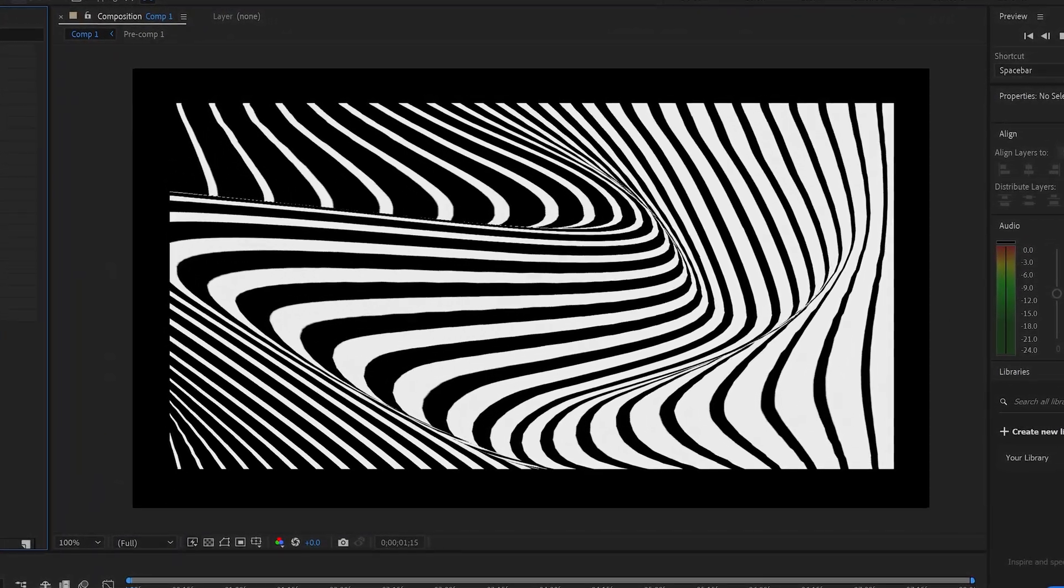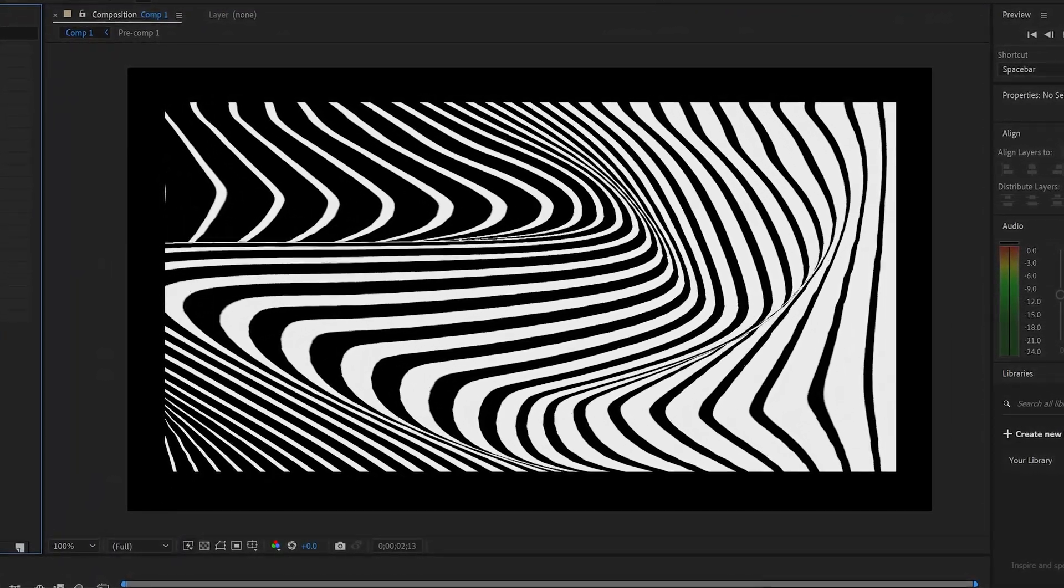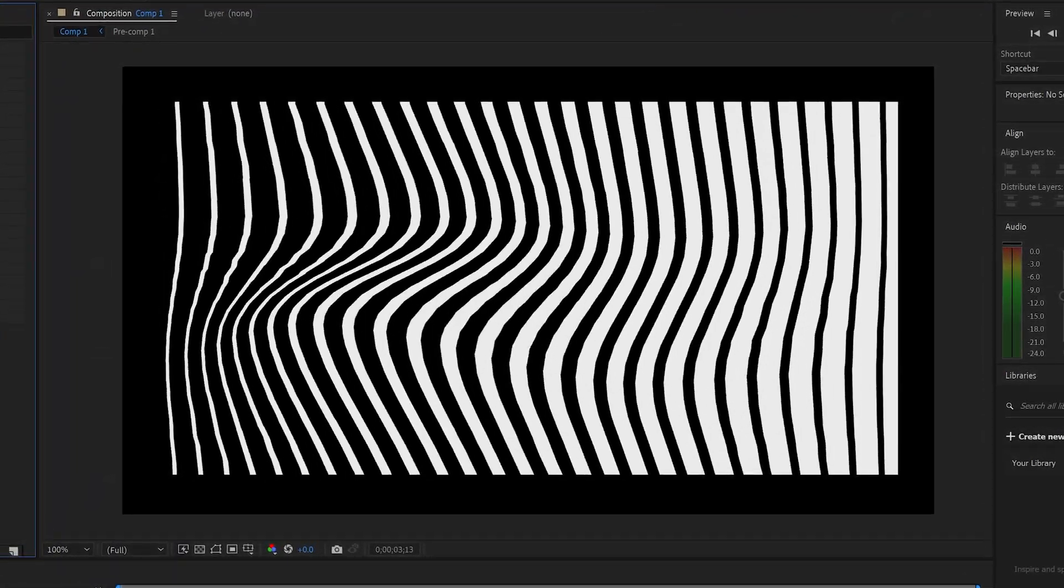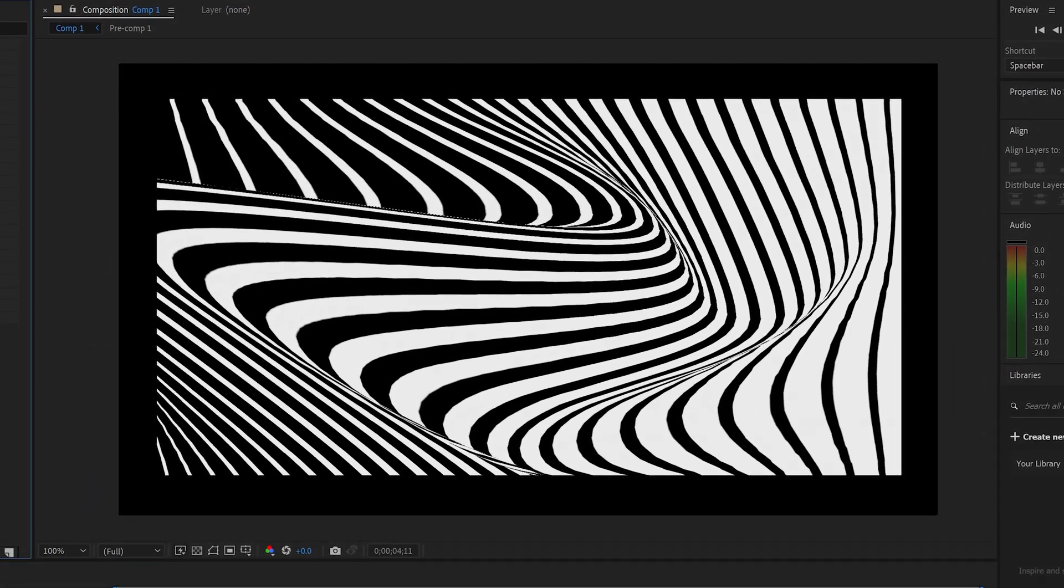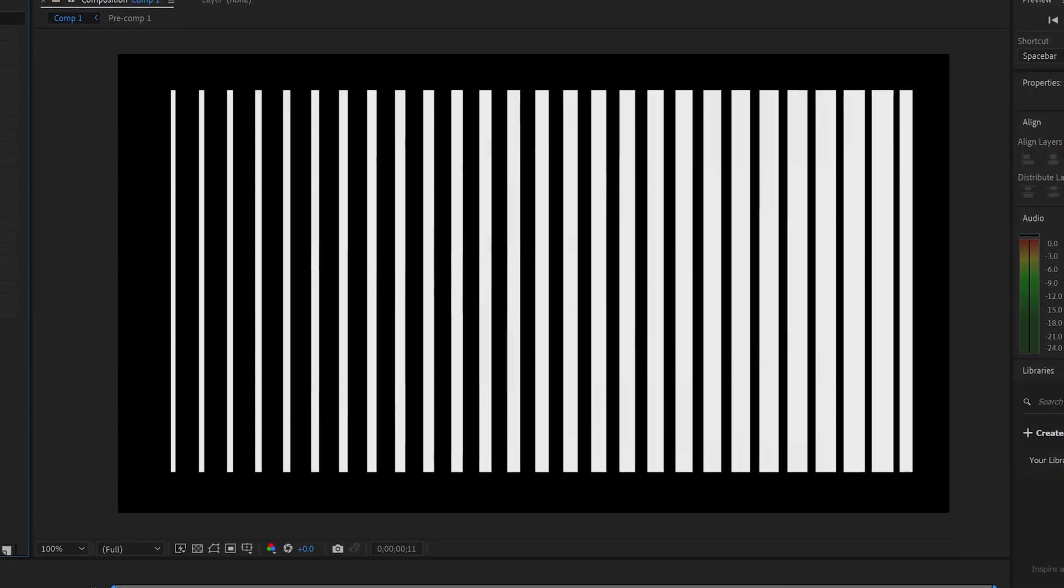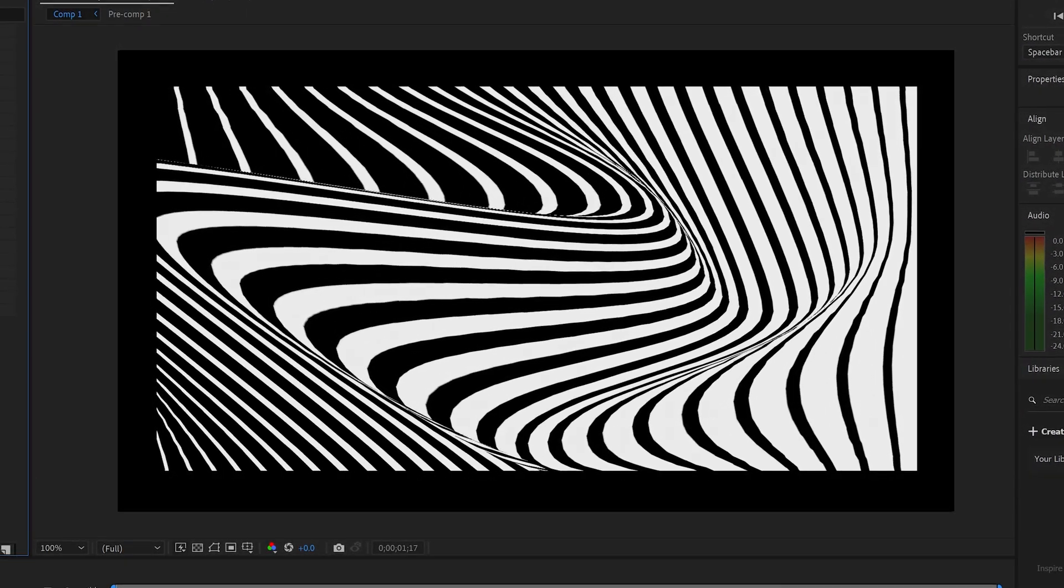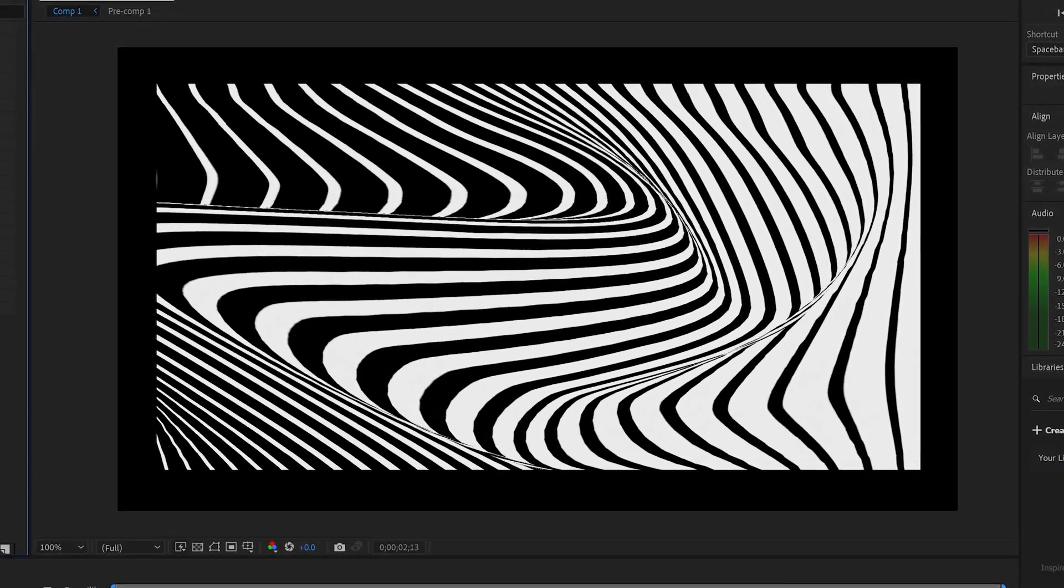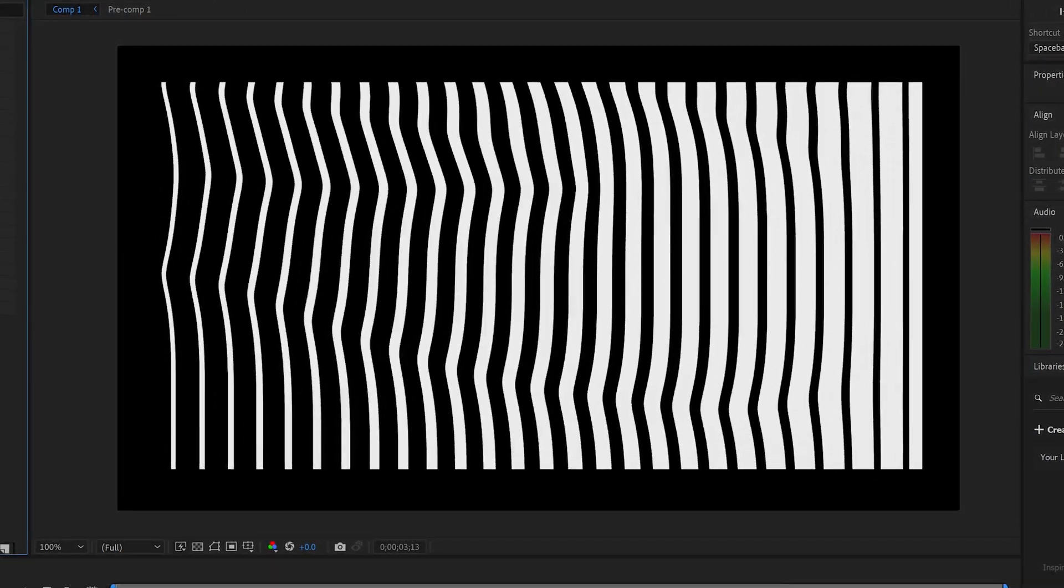All right you guys, today we check out how to warp some blended lines starting from thin to thick lines. However, After Effects doesn't have the settings, so we're gonna go in Illustrator to blend it.